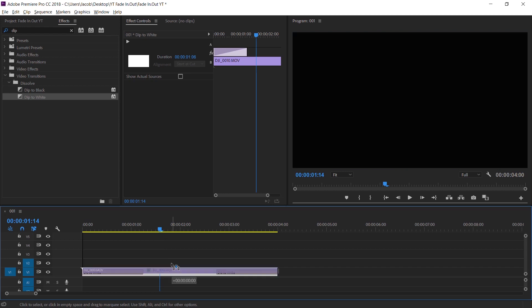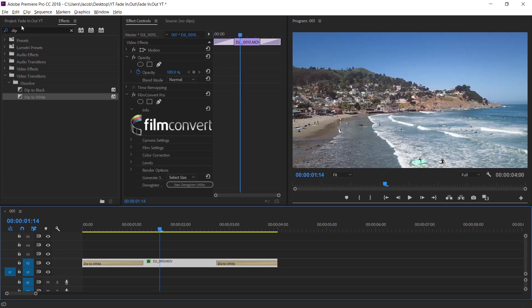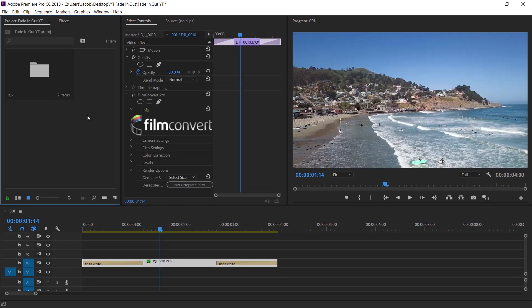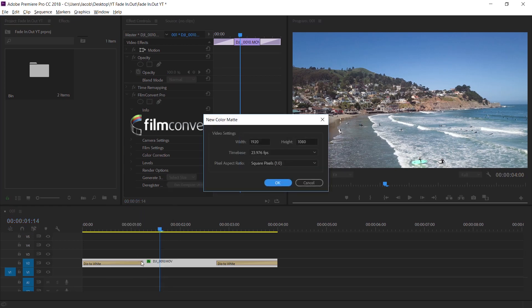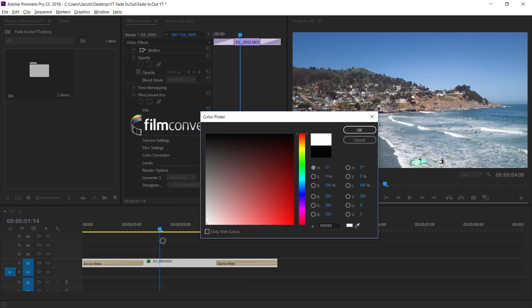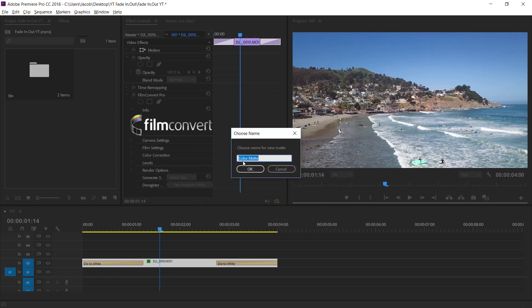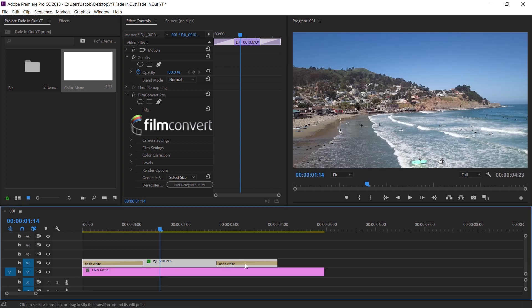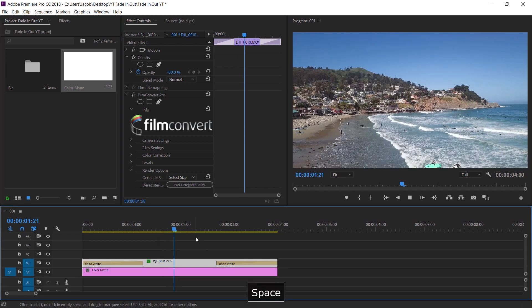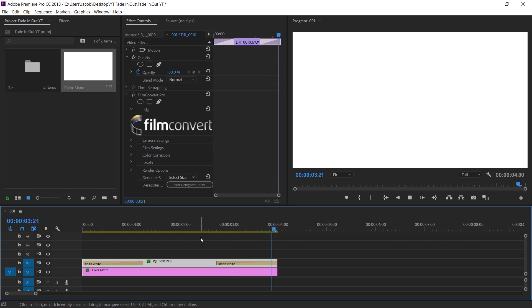So there are two things you can do. The first one — keeping the effects the way they are — let's drag this up one layer. Go to the project folder and under New Item, hit Color Matte, hit okay, select white, make sure it's all F's and hit okay. Then drag it underneath your video layer and make this match. If you play it and loop it, it's solved.